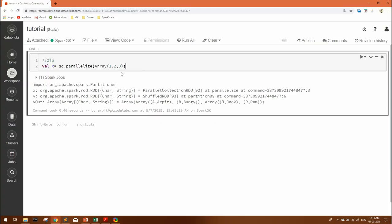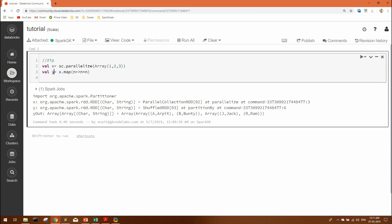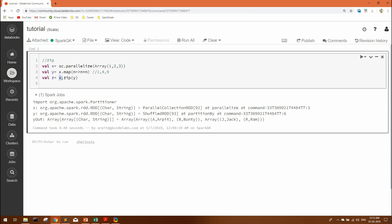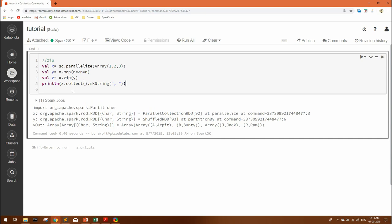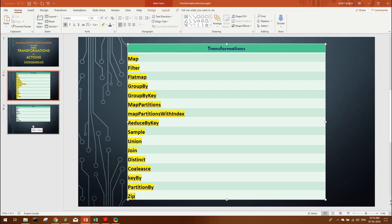Now let's move to the last transformation: zip. Suppose we have three elements in an RDD. We create another RDD y where each element is the square of the corresponding element in x — using x.map and squaring each element. So y should have 1, 4, and 9. To bring together corresponding elements — 1 with 1, 2 with 4, 3 with 9 — we use zip. The syntax is: first_rdd.zip(second_rdd). Looking at the z RDD output, we clearly get pairs of corresponding elements from the two RDDs.